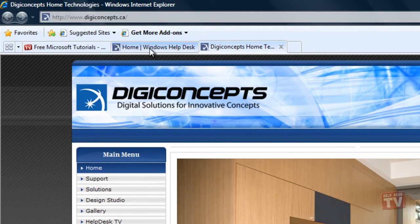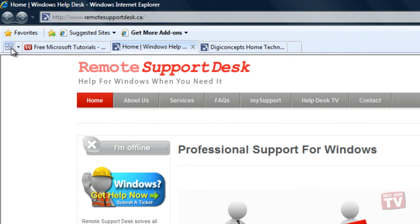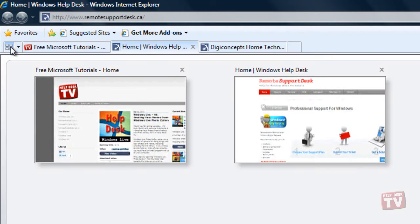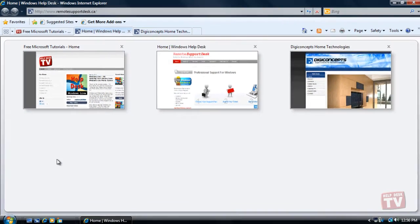To open Quick Tabs, click the Quick Tabs button to the left of the row of tabs. Note: the Quick Tabs button is only displayed when you have more than one web page open.